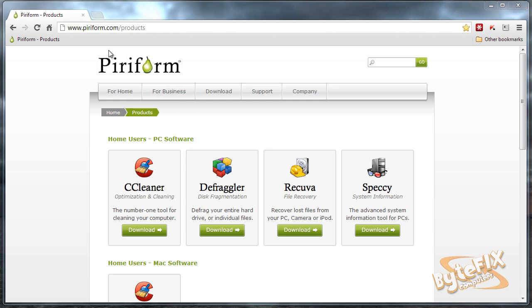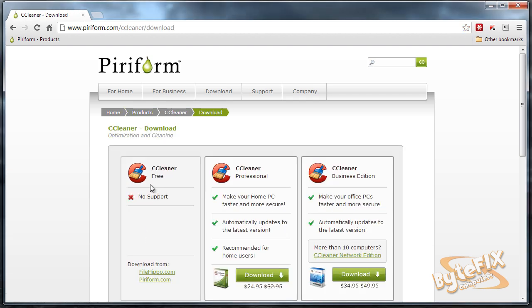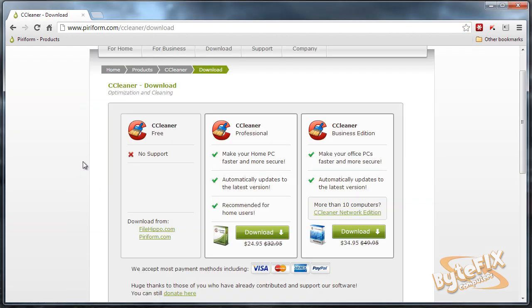The very first thing you need to do is go to piriform.com, then look for the CCleaner, click the download button, and you're going to have three choices: free, professional, and business. Now everything that we're going to need to do, we can do with the free version, so click on piriform.com.